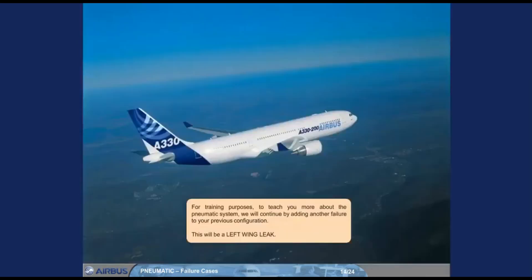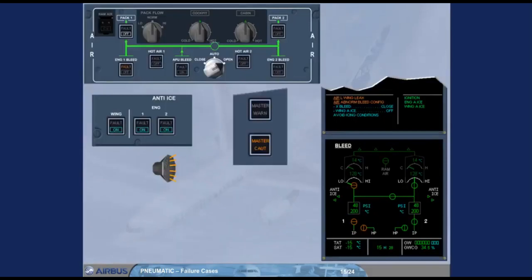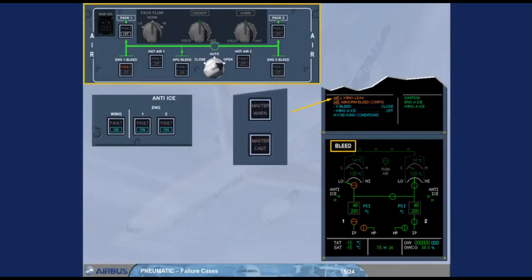For training purposes, to teach you more about the pneumatic system, we will continue by adding another failure to your previous configuration. This will be a left wing leak. On the engine warning display, read the title of the failure. On the SD, the ECAM bleed page is automatically presented. On the air panel, the indications from the previous failure remain unchanged.